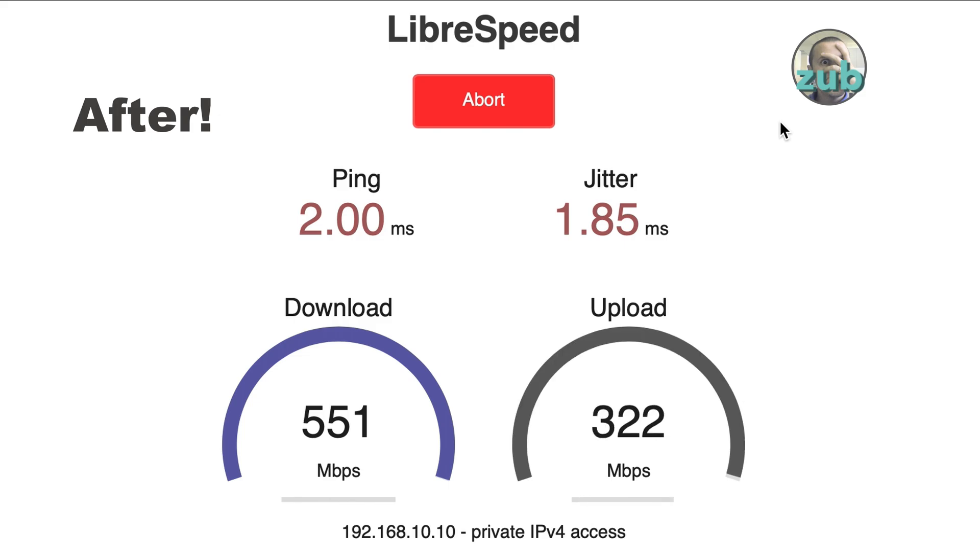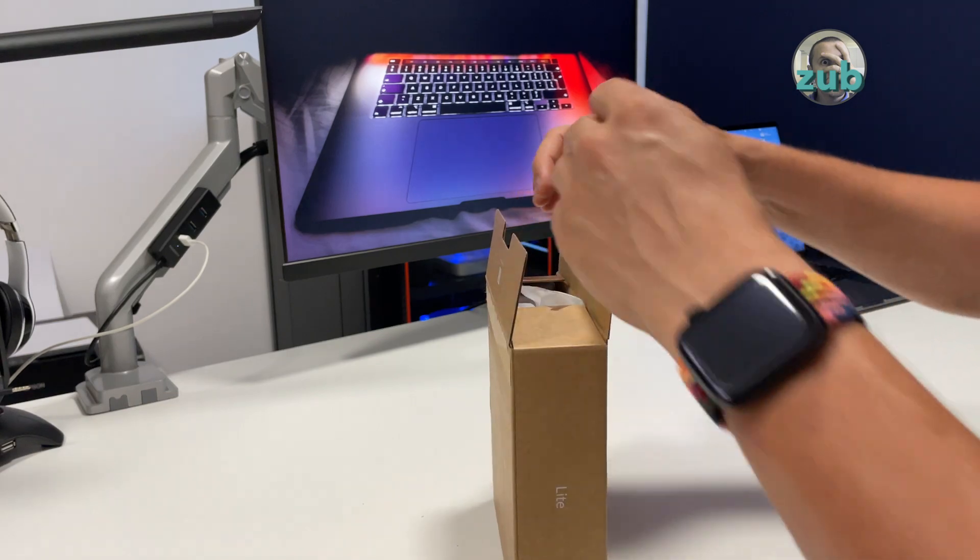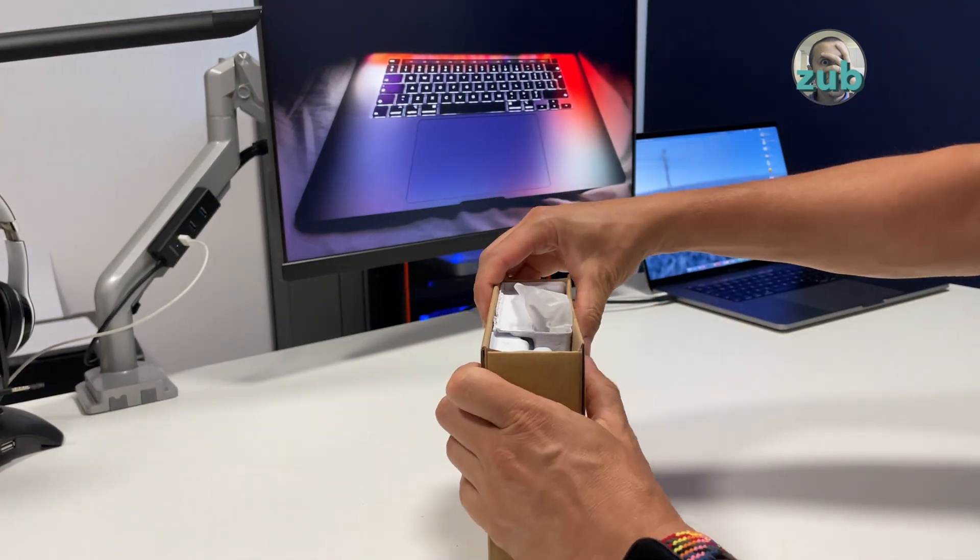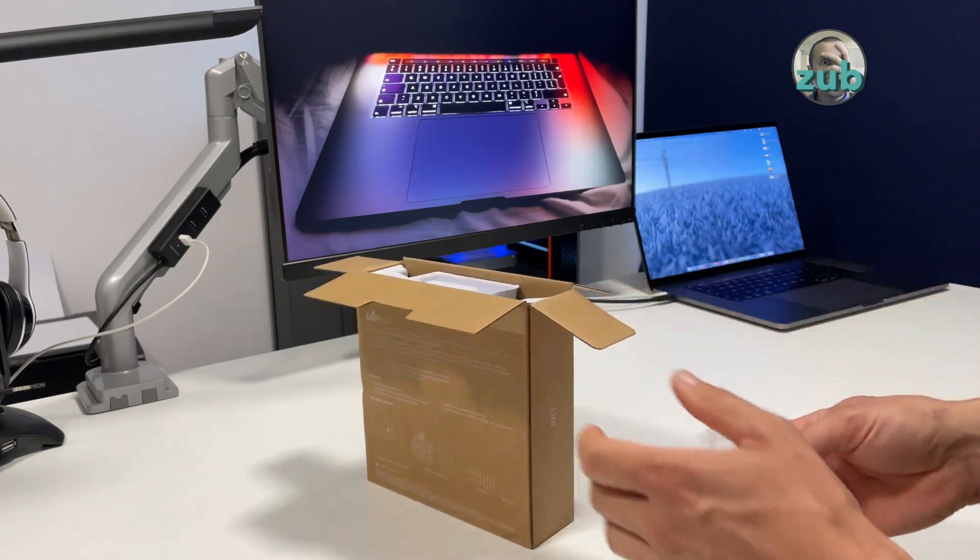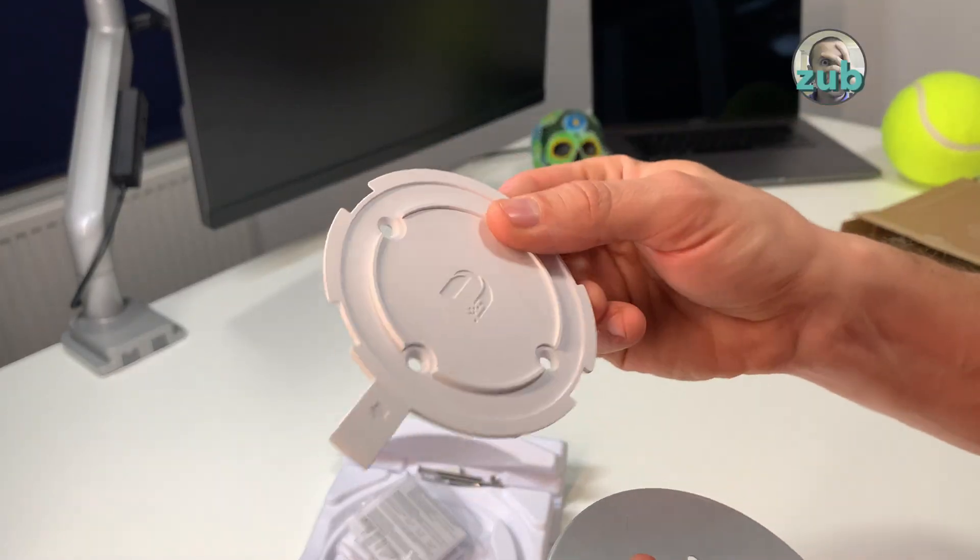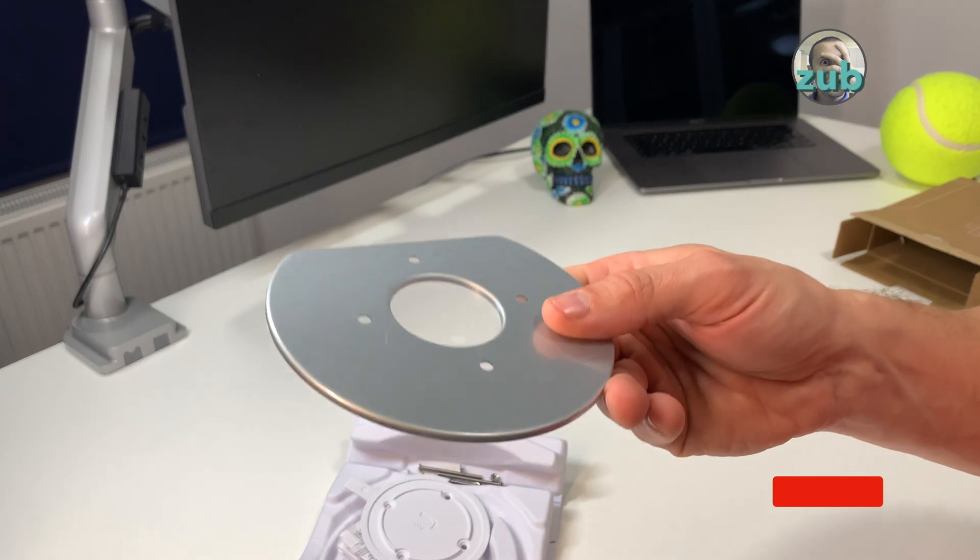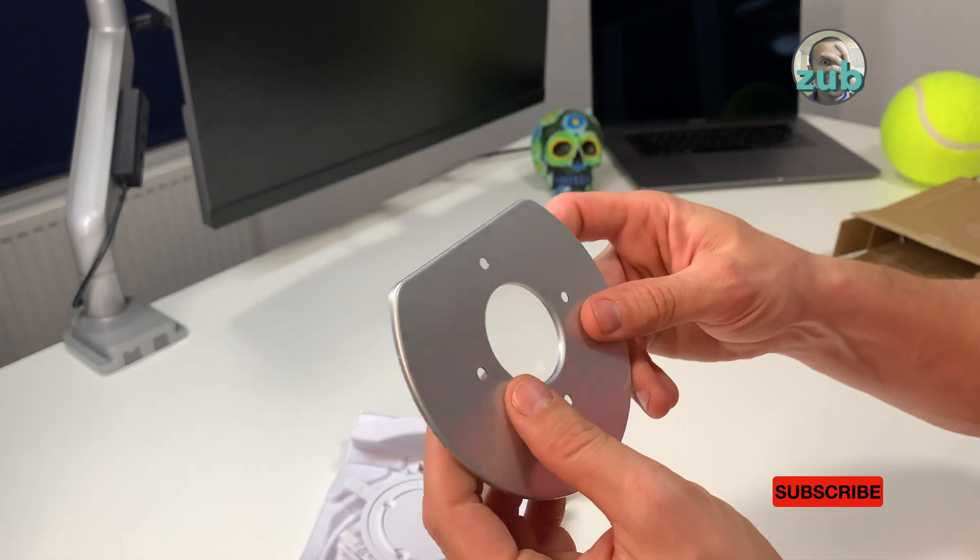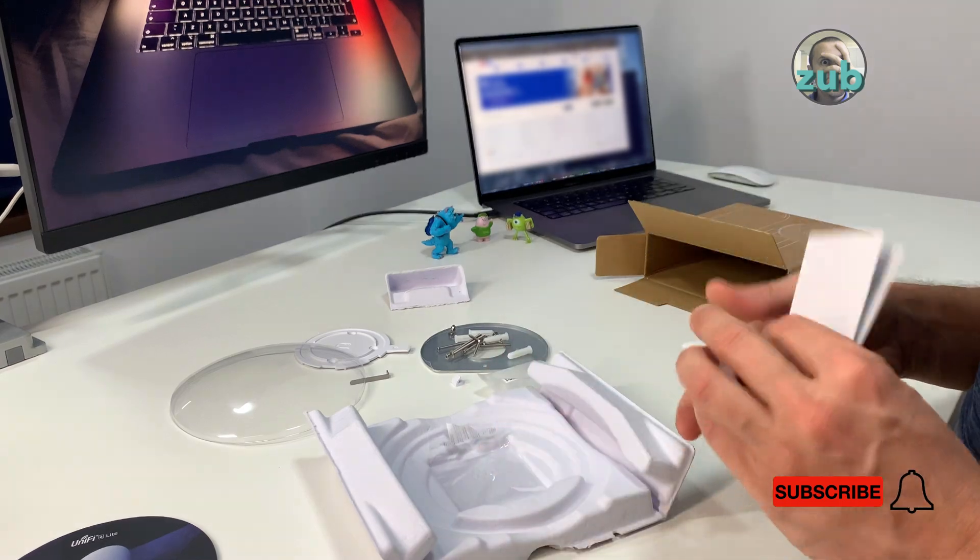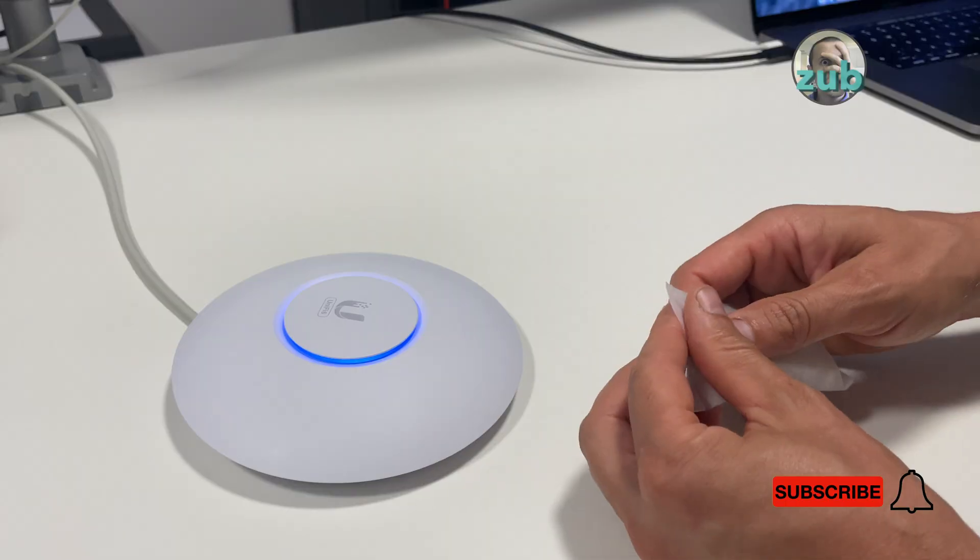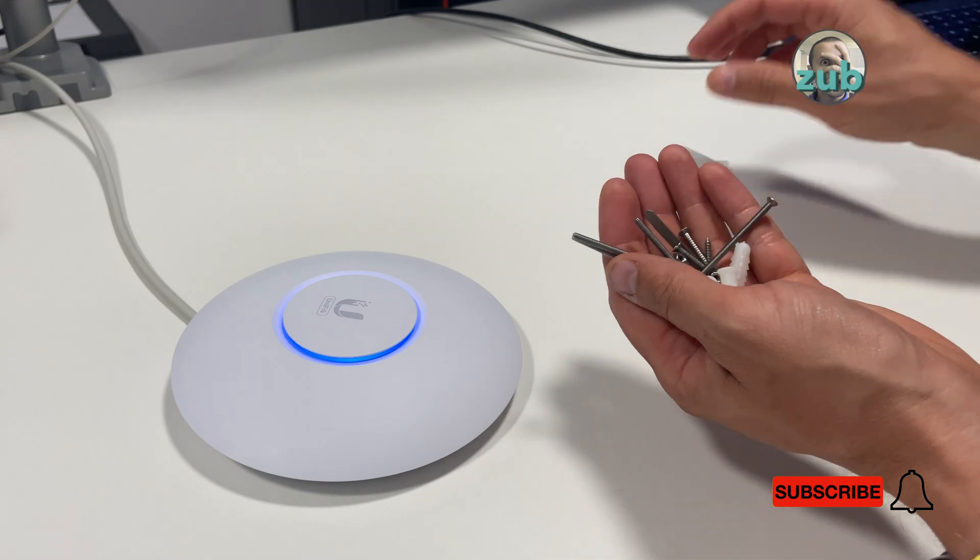Let's see what's inside. Apart from the device itself, you have some stuff which you can use. This one you can mount on the wall and this one is for mounting on the ceiling. Information about it and that's pretty much it.